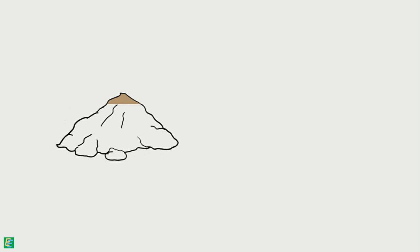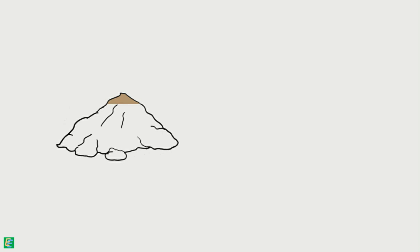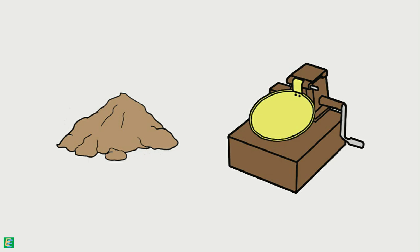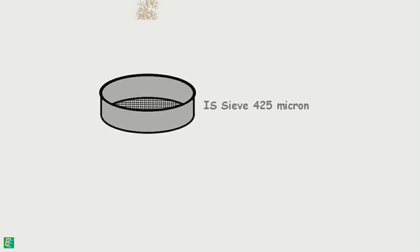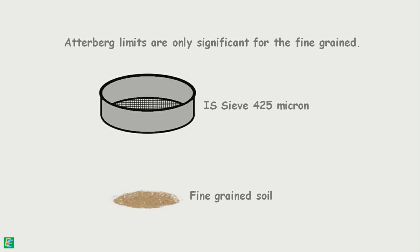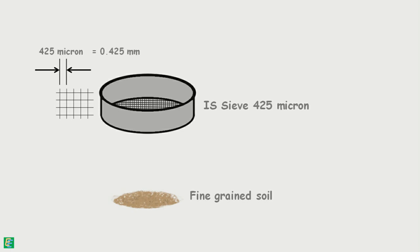The soil sample is prepared in a similar manner as we did for the Casagrande method. The soil sample to be used for the test is air dried, pulverized, and passed through 425 micron IS sieve, because Atterberg limits are only significant for fine grain soils. 425 micron IS sieve has its mesh openings of 425 microns